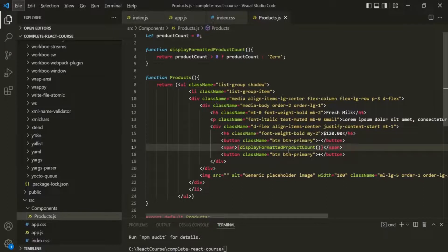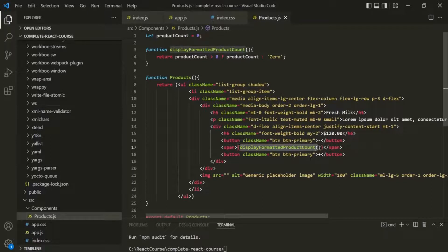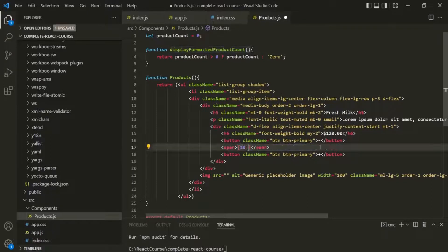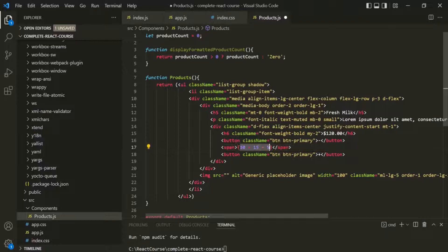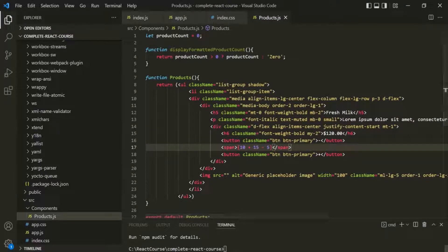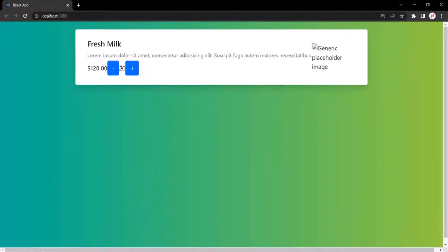Basically, you can write any valid JavaScript expression within these curly braces. You can even perform arithmetic operations — for example, 10 plus 15 minus 5. In this case, the result of this arithmetic operation will be rendered in the web page. If I go to the web page, you will notice that the result of that arithmetic expression has been rendered here.